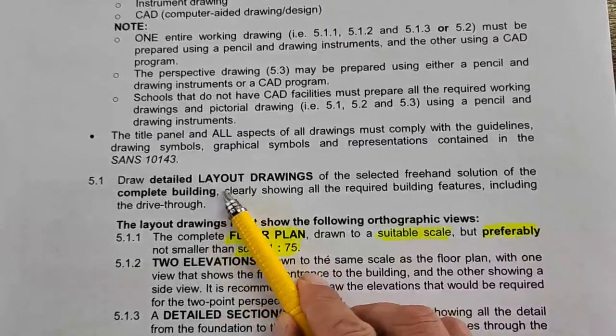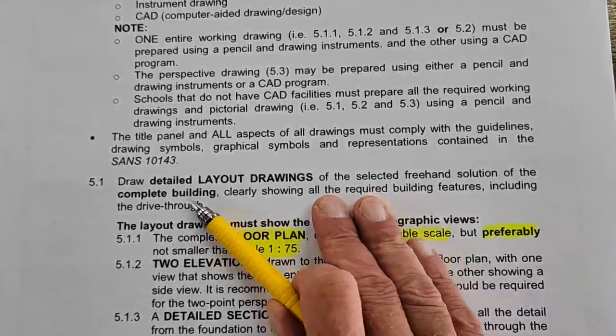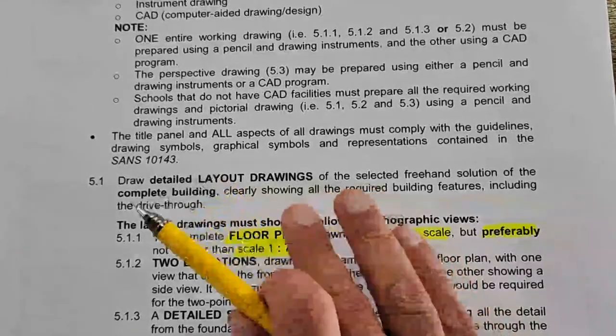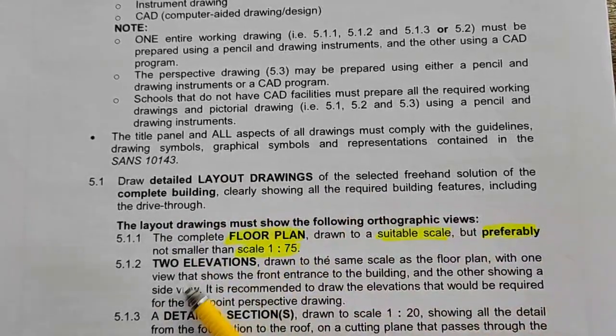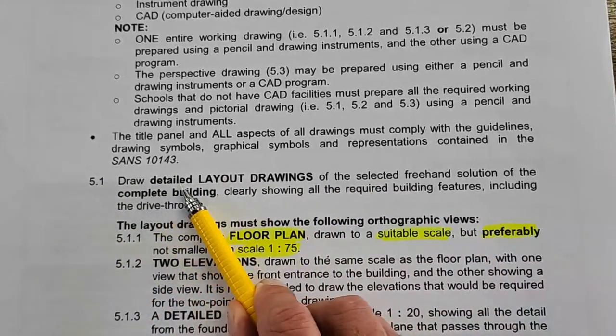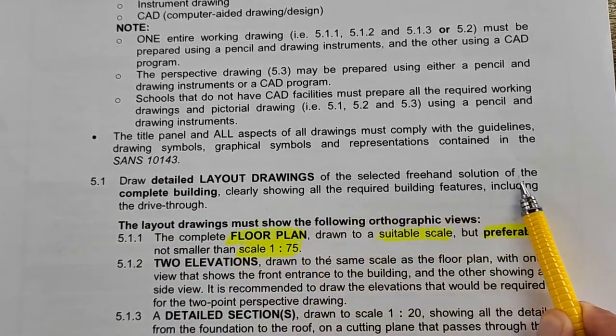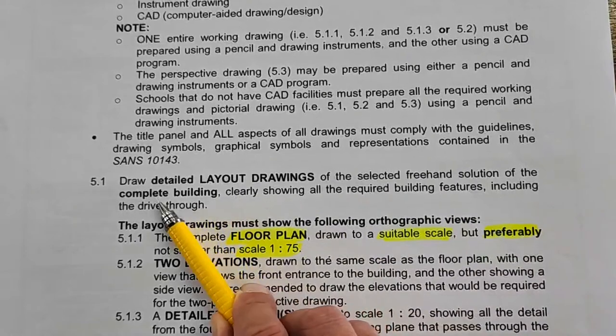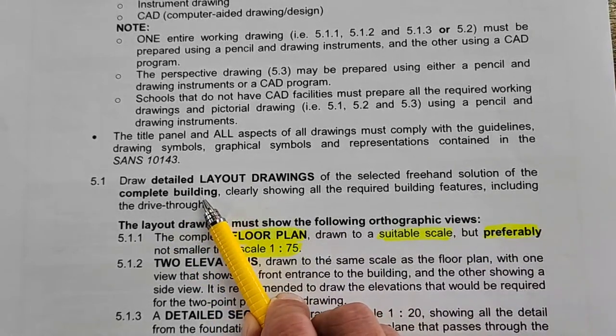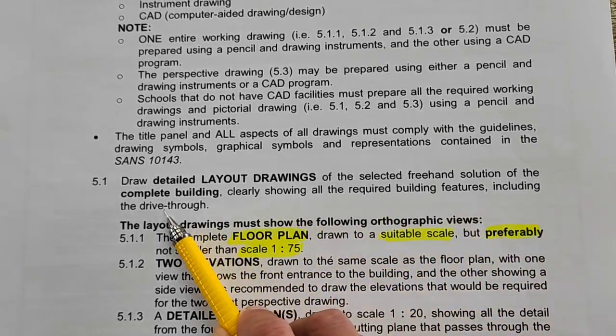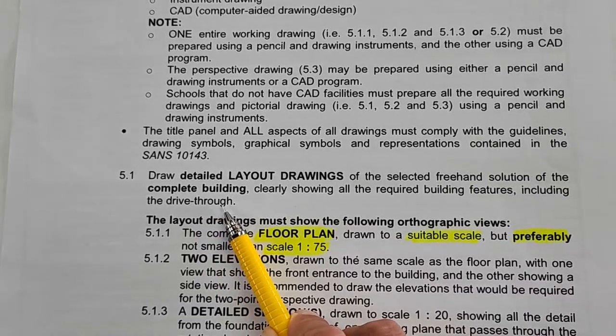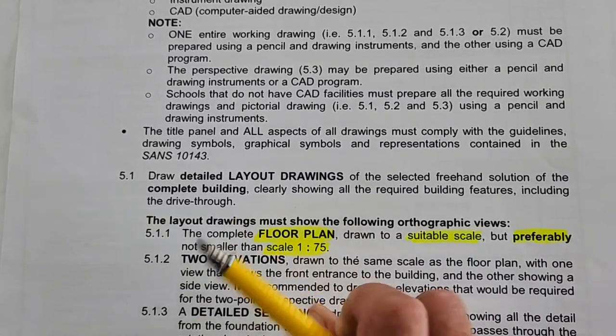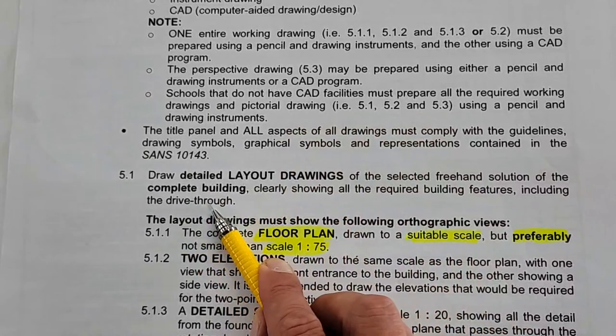Now at the working drawings part, the drawings that you are preparing must be at such quality that a contractor will be able to draw this conference that you've designed. Let's look at the introduction: draw a detailed layout drawing of the selected freehand solution of the complete building clearly showing all the required building features including the drive-through. It's only the drive-through area, the undercover drive-through where you can see two cars passing by each other that must be included.